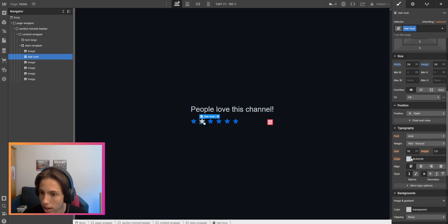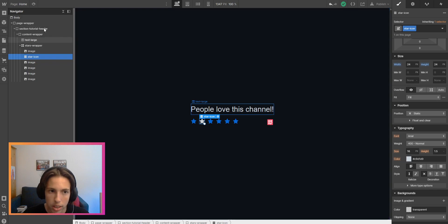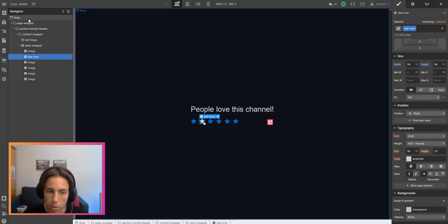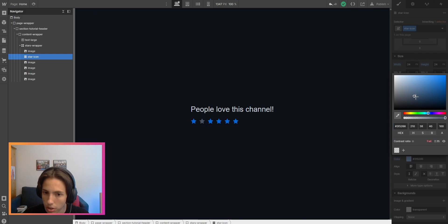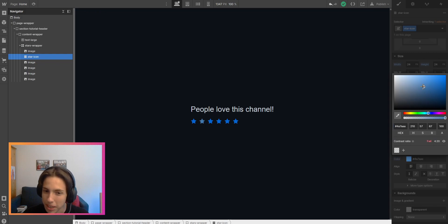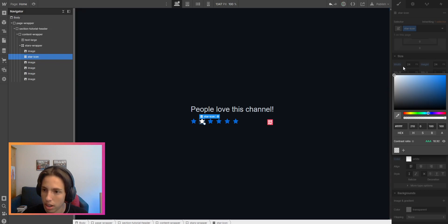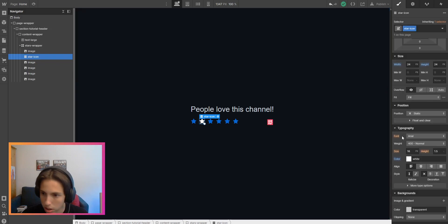You can already see that it has another color than those images here because it inherits the color that we have for the typography. Right now it's defined from the body here, but we could just change the color here and it will immediately change for the star, even on the designer.